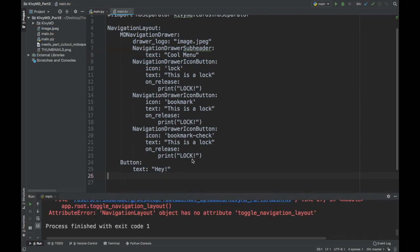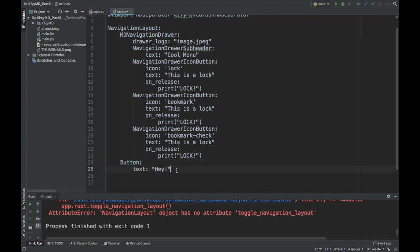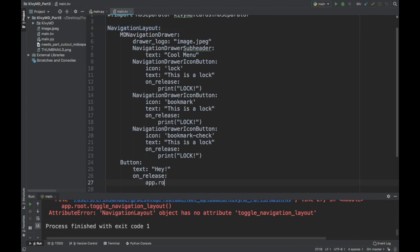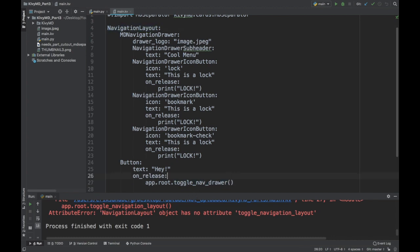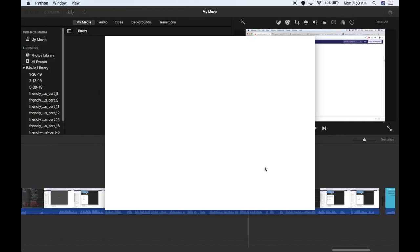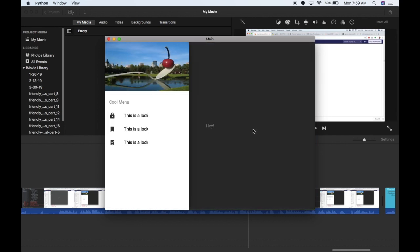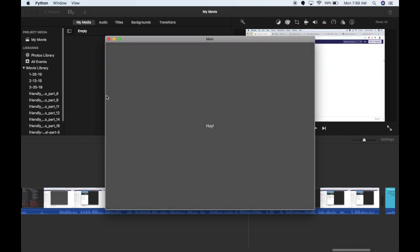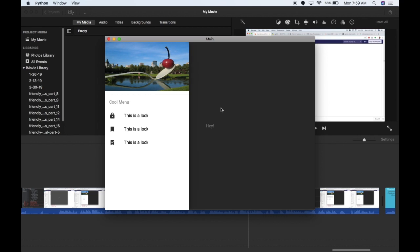And one last thing that I forgot to mention in this video was how to actually open up the navigation drawer using a function. So let's just do this with my button here in the app. And I'll just say on release. Now to open up the MD navigation drawer, you have to be able to refer to the navigation layout widget. So that's my root widget in my app. So I'll say app.root, and then the function is called toggle nav drawer. So this is a built-in function. I haven't defined this. So if you call the toggle nav drawer function on this navigation layout widget, it should open up the menu. So let me run it again. And if I click my button, there you go. The menu is open. So you can put that in any kind of button you want to open up this door programmatically. So you don't have to always be clicking on the side here.